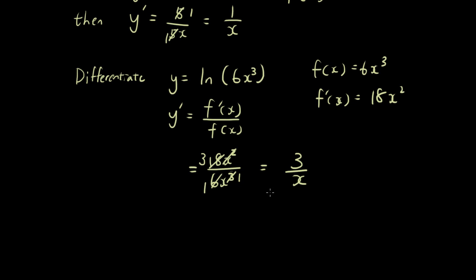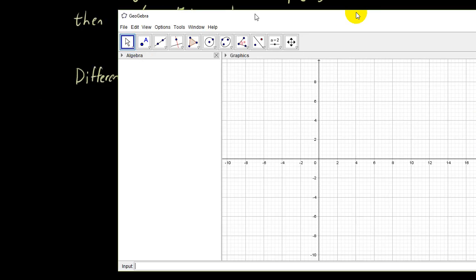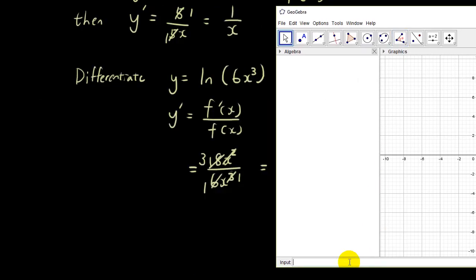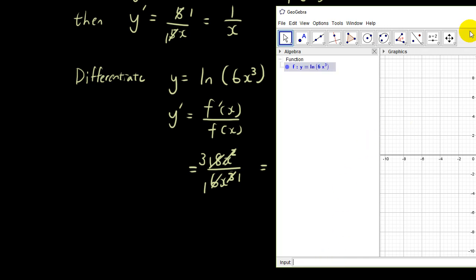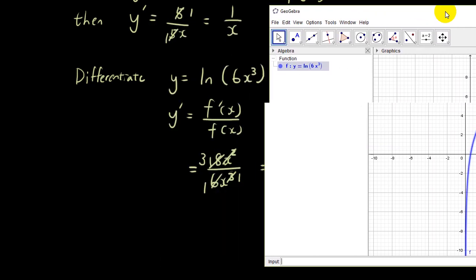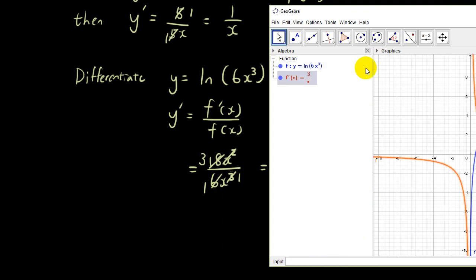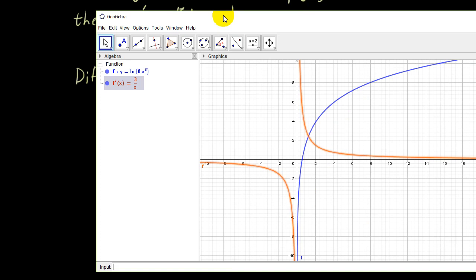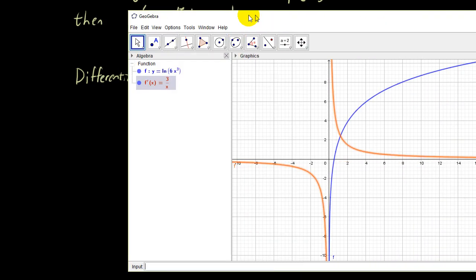If you don't believe me, let's check that with GeoGebra. Let's type this equation in: y equals ln(6x³). You can see there's the graph for it, and if I want to differentiate it, I'll go 'derivative of f', and you can see that derivative is 3 over x. So we have done this one correctly.